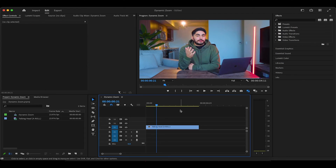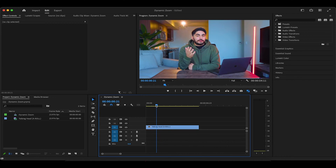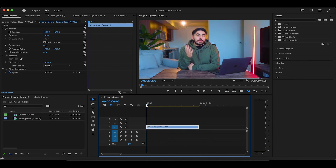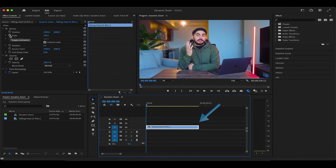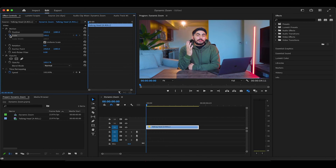Diving into Premiere Pro, you can see this A-roll video of me on the timeline. And to create this zoom effect, first make sure your playhead is at the very start of the clip and that your clip is highlighted. Then in Effect Controls, we're going to create a keyframe for the scale parameter.